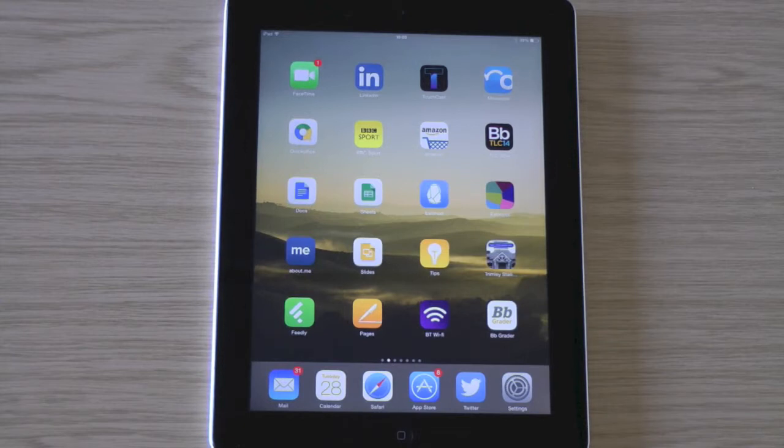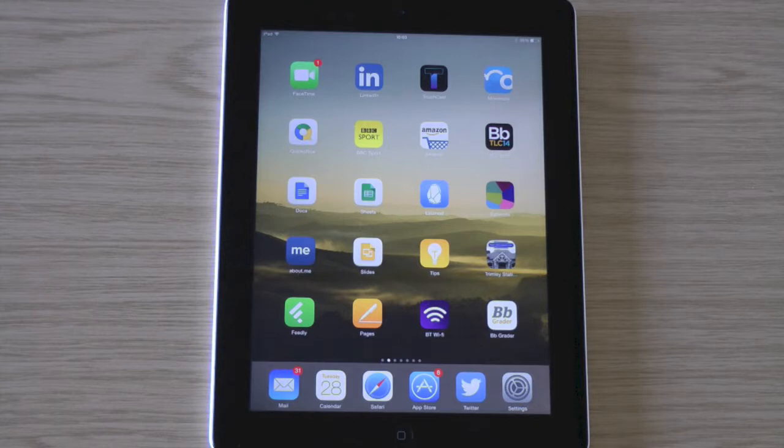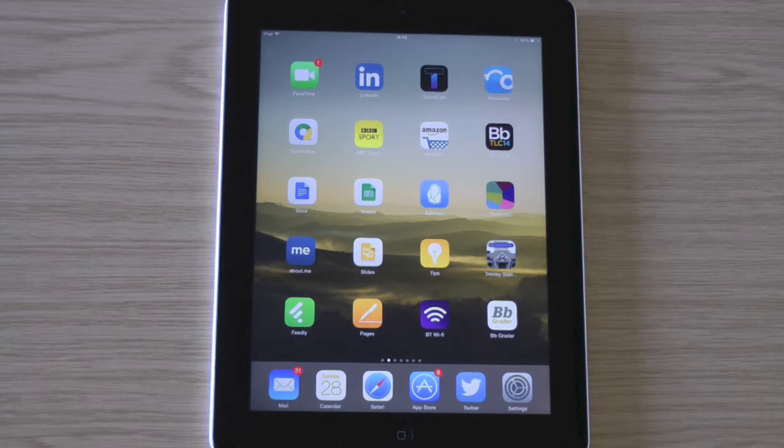Hi there. I'm just going to have a very quick overview of the new Blackboard Grader app, which is for academic staff and it links into our Learn UCS system in the Grade Centre.